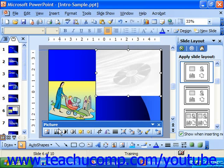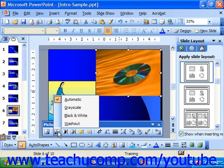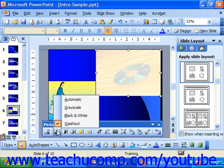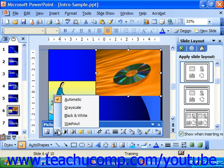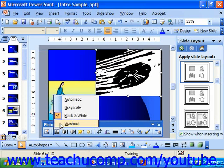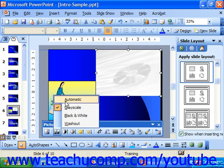Note that if you choose Automatic for a color image and then Washout or Watermark, you get a color watermark. However, if before going to Washout you had chosen either Grayscale or Black and White first, you would get a black and white watermark. So it has some interesting behavior there.